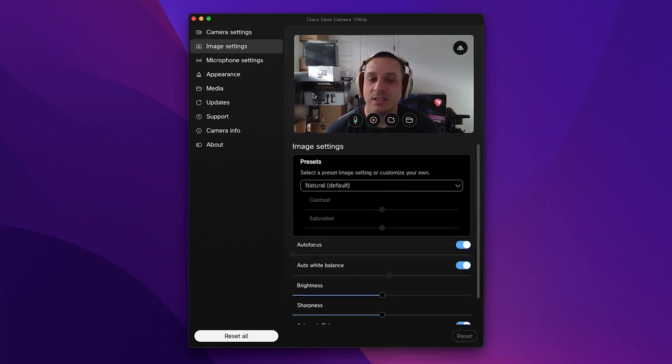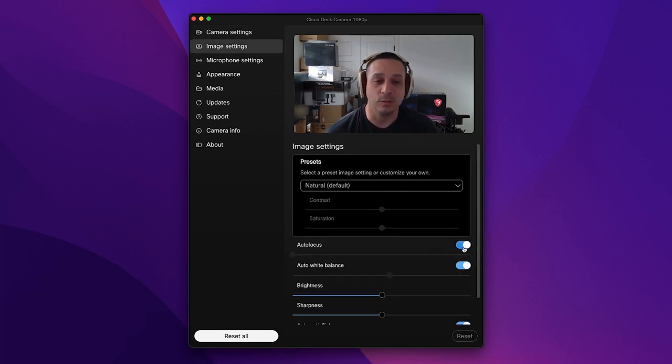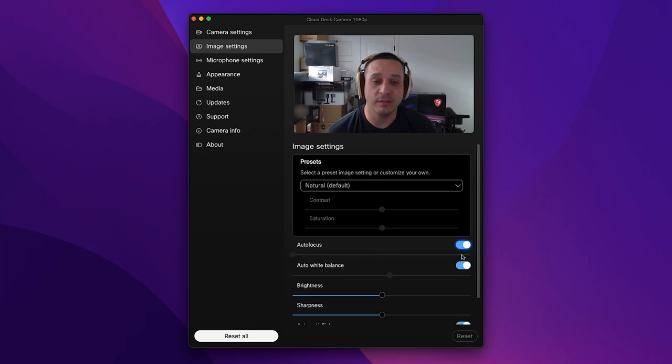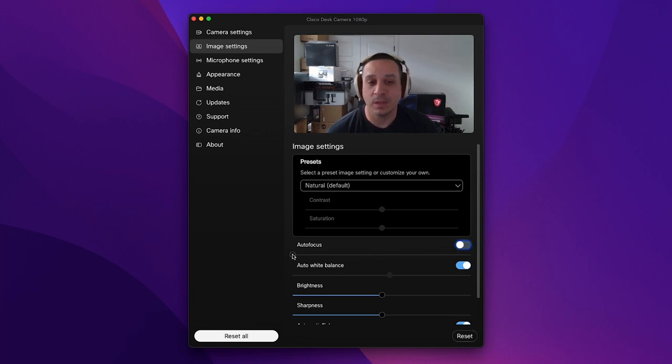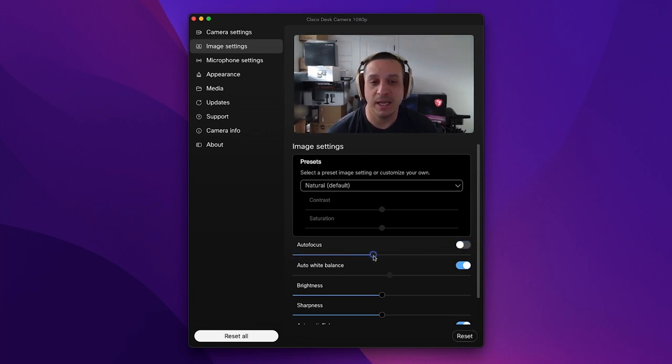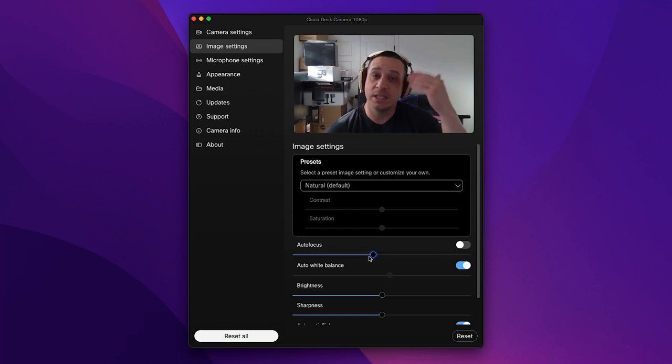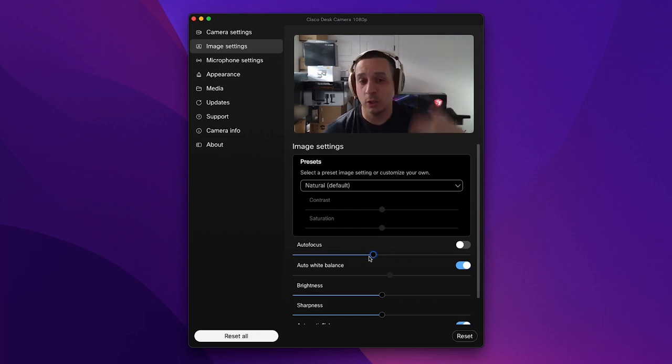You can go into image settings as well. You can do all kinds of stuff with the autofocus, you can turn it on or off. So if I were to turn this off I can put myself into focus manually so it's not jumping. I can leave it there because I know I'm going to be sitting in this spot.